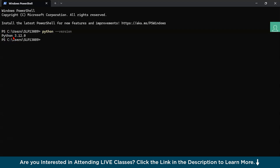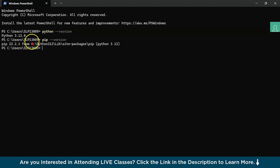There are two ways to install Jupyter Notebook: the first is using pip, which is a package manager, and the second is using Anaconda distribution. Let's start with pip. Pip is a package manager used to install and manage software packages and libraries written in Python. Python versions greater than 3.6 have pip installed by default, so we can use the pip command to install Jupyter Notebook.